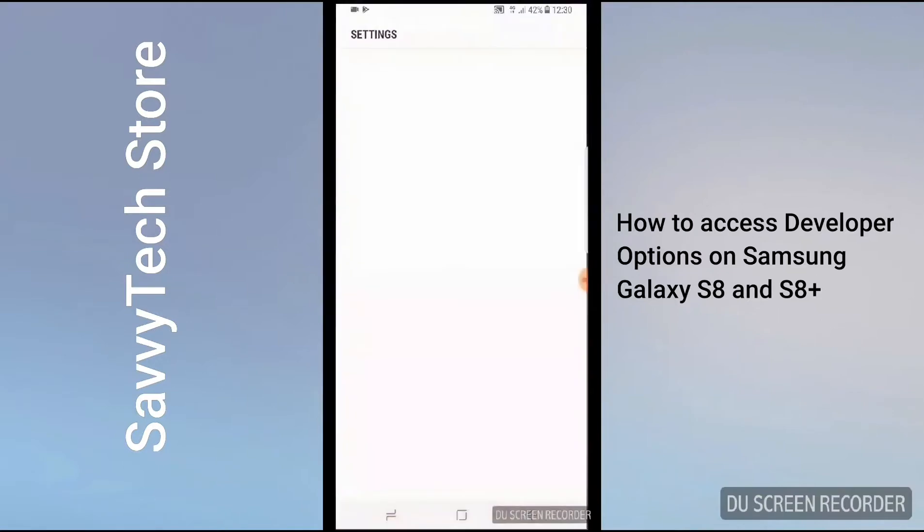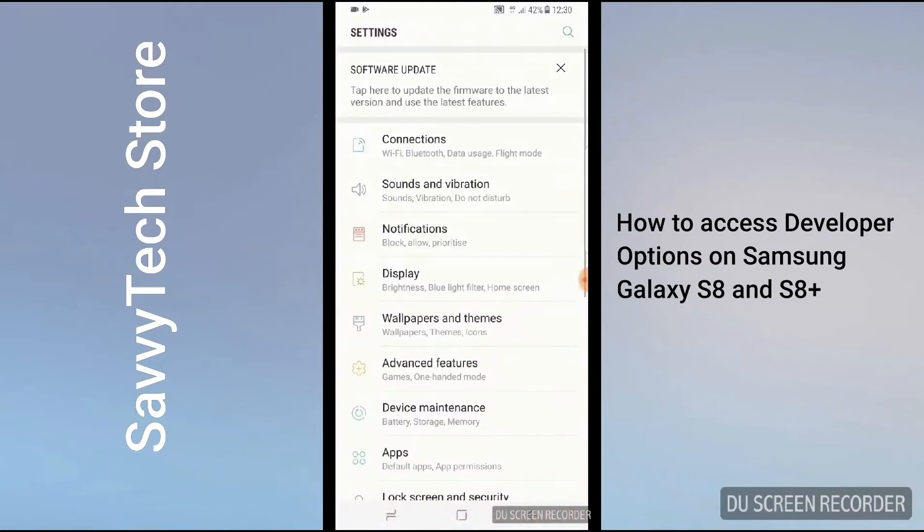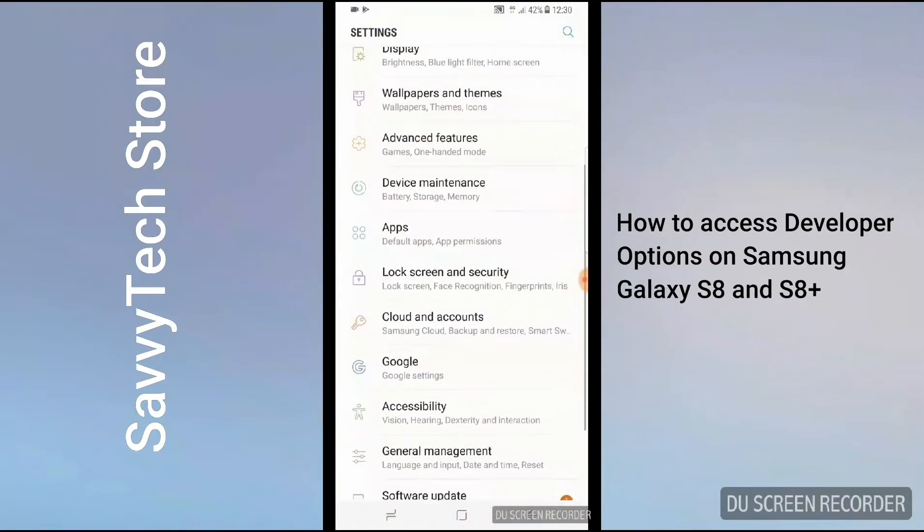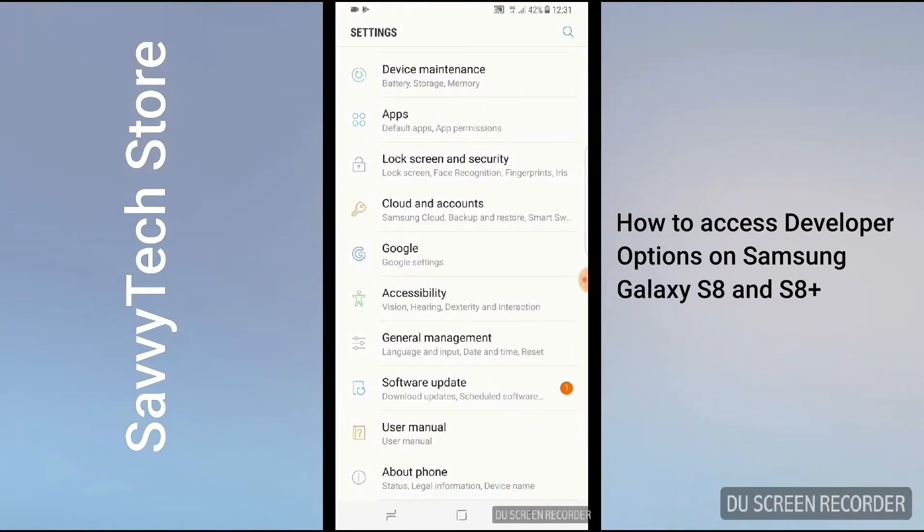And as we see on the Settings, scrolling right down to the bottom, you can see developer options on the screen.